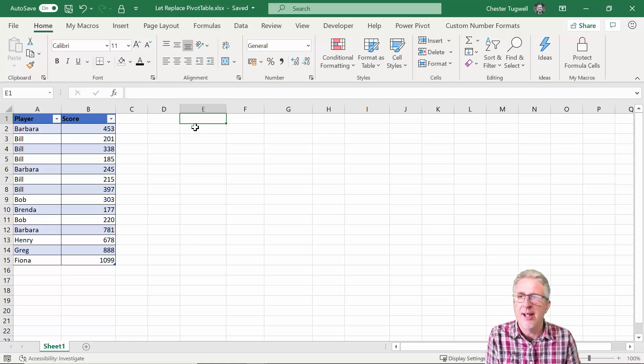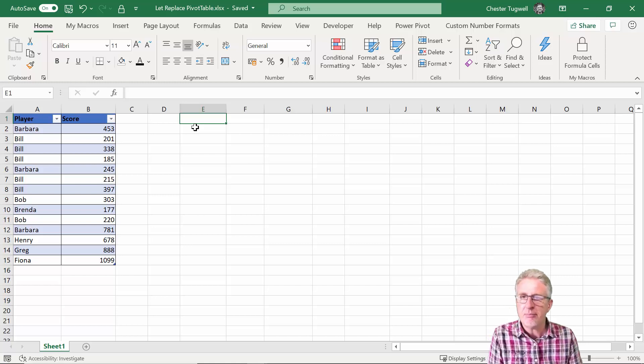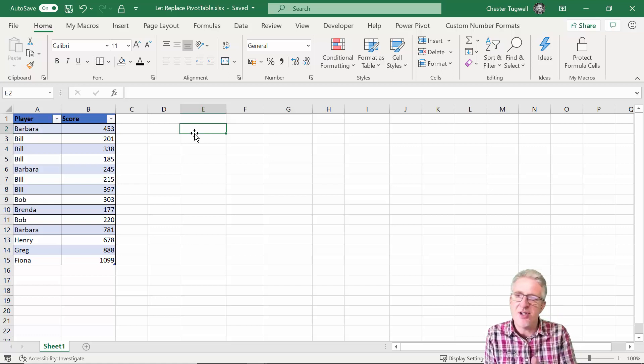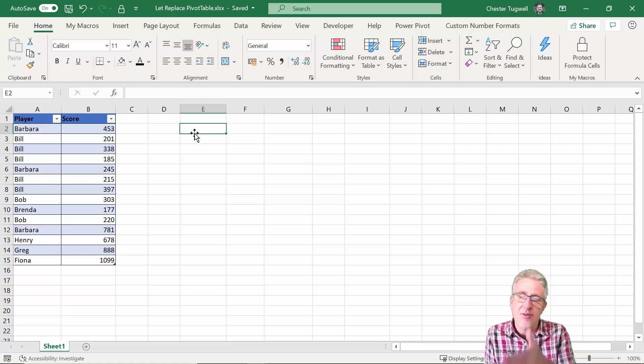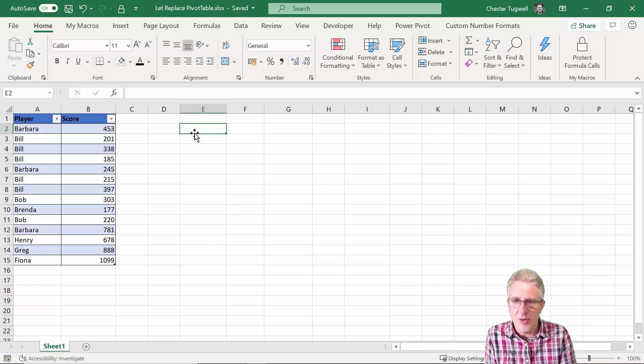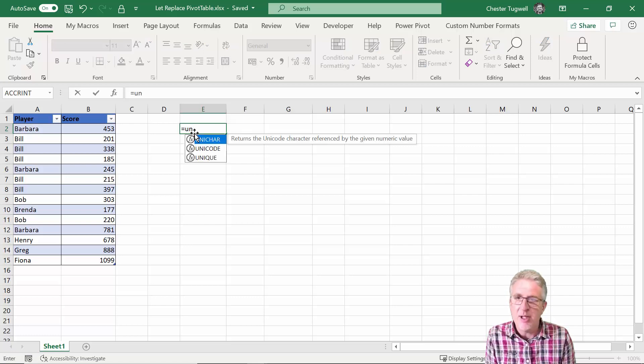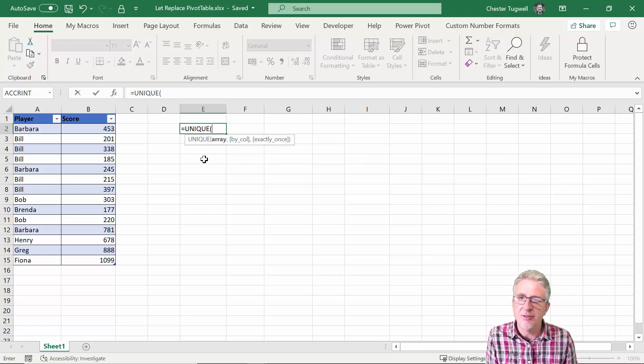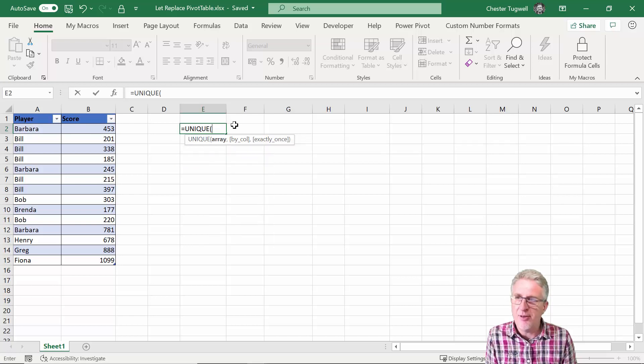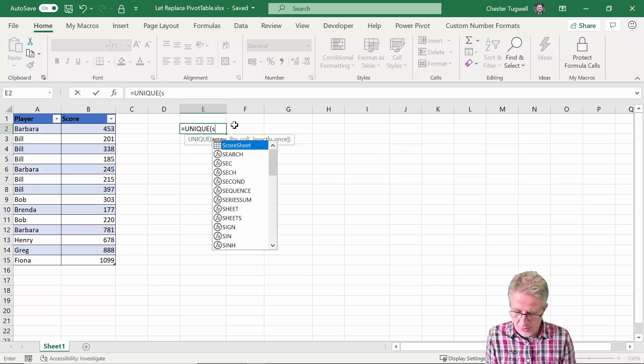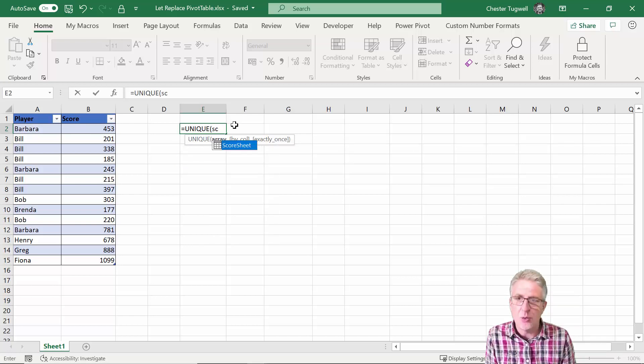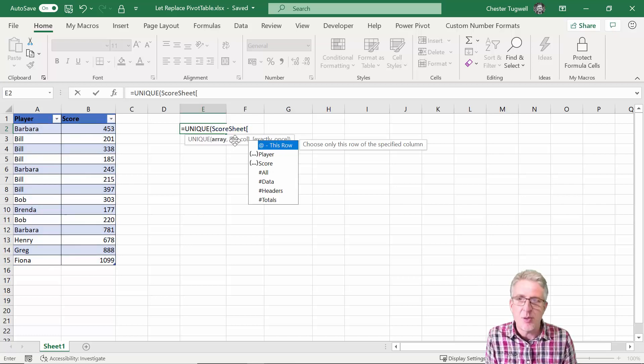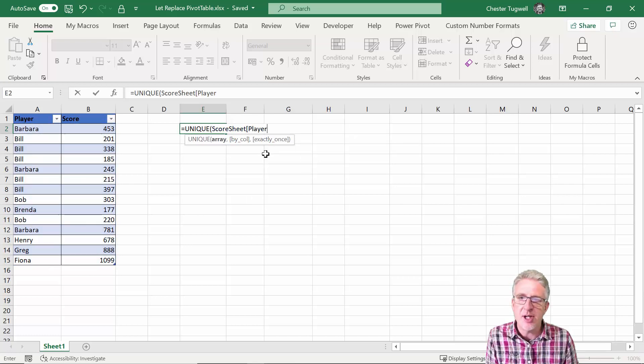Eventually we're going to have it in one cell. This calculation is going to exist in one cell but I'm going to create multiple calculations to kind of break it apart for you and then we'll join it all together. So the first thing we need to do to create this report is get a list of the unique player names that we've got in column A and we can use the unique function for that.